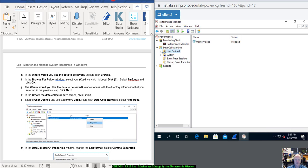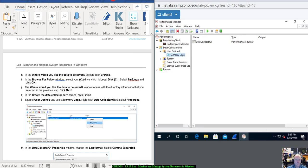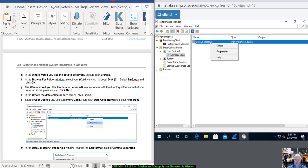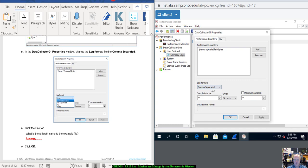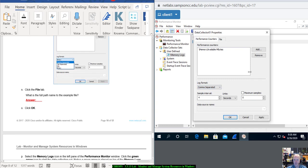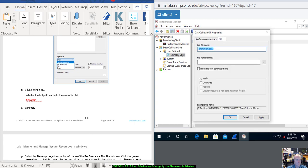Expand User Defined and select Memory Logs. Right-click Data Collector 01 and go to Properties. In the Data Collector 01 Properties window, change the Log Format — it currently has Binary — change it to Comma Separated. Click the File tab. What is the full path name in the example file? It's right there. Click OK.